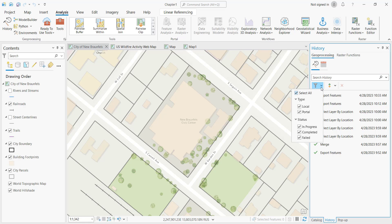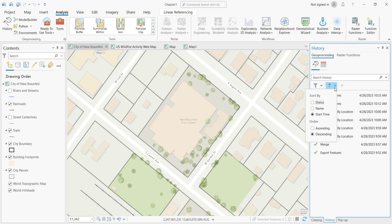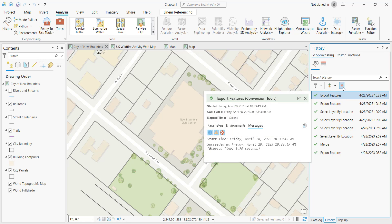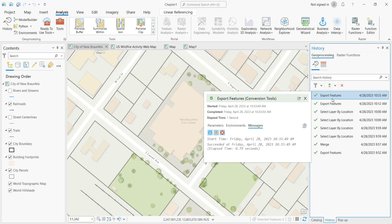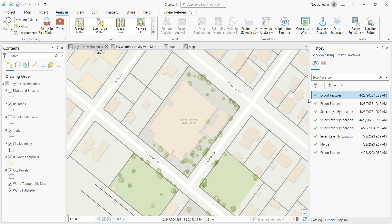There's also a filtering function that allows you to filter by local or portal geoprocessing tools. You can also filter by status, including in progress, completed, or failed. You can sort as well — the default is by start time in descending order. This allows you to sort by start time, by name, or by status in either ascending or descending order. The little red X allows you to remove an item from the History Pane should you need to do so.